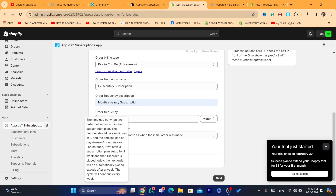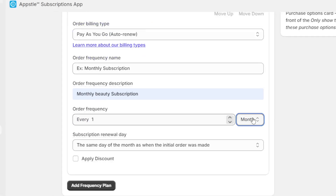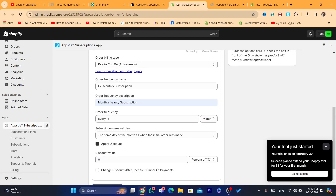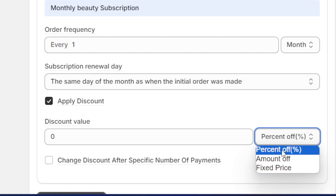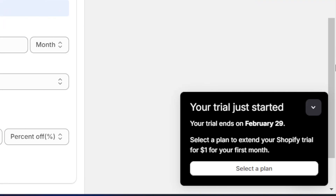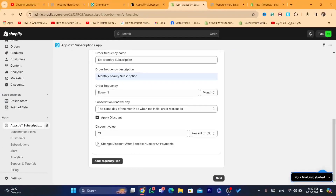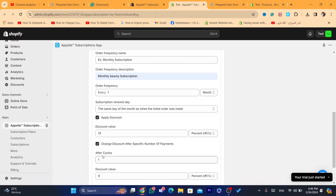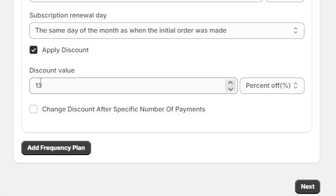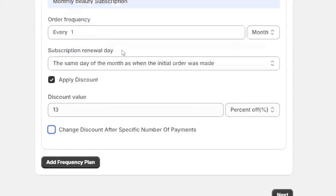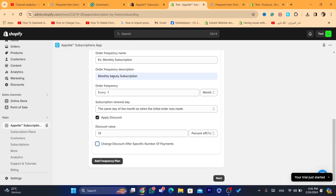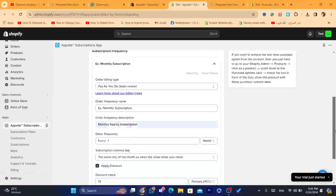For Order Frequency, set it to 1 — this is the time gap between order deliveries within the subscription plan, and the minimum is one. Always select Month. You can also check the Apply Discount box to offer customers a discount — I always use percentage, for example 13%. There is also an option to change the discount after a specific number of payments, but I don't use that. Once you're done, click Next.